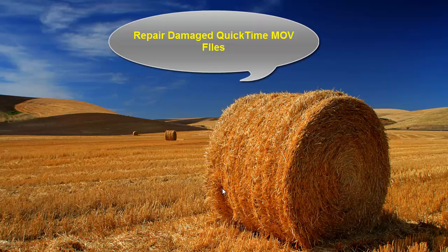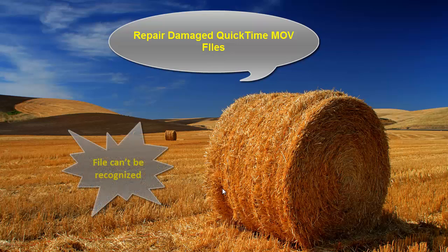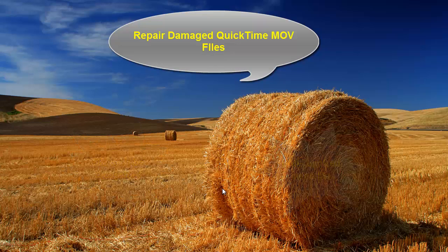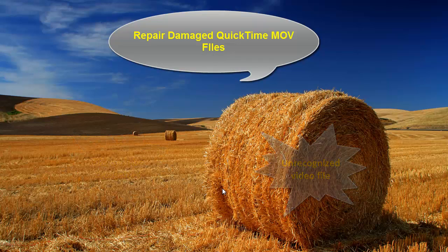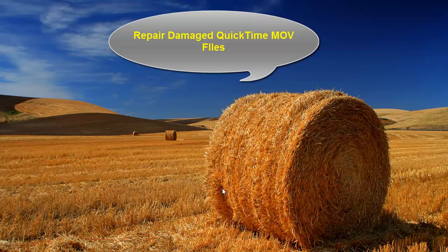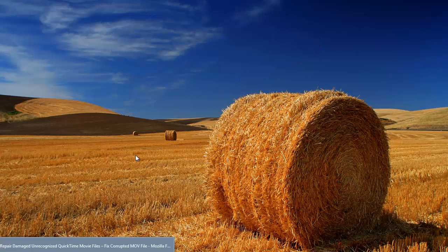Once your MOV file gets damaged, you may get different error messages like file can't be recognized or unrecognized video file. In all cases of MOV file corruption, you can fix the issue. I'll show you how easy the procedure is.